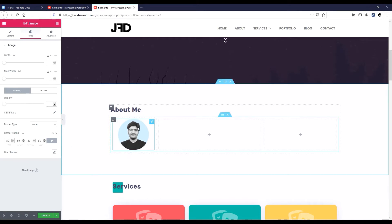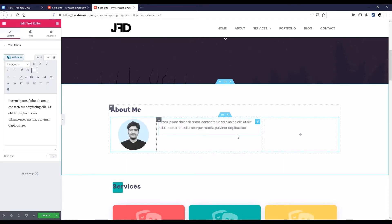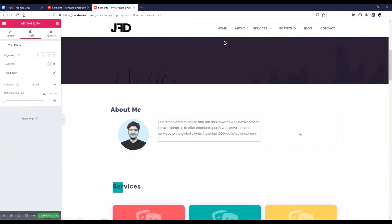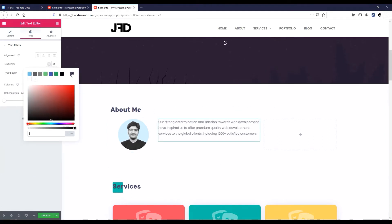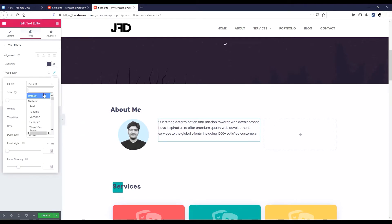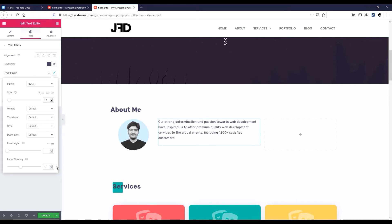Now let's go to the next column. Click on this plus icon and drag a text widget. I want to change this text from here. Now I want to change some style, so click the pencil icon and go to the style tab. Text color — make it a blackish color. Go to typography: font family Rubik, font size 14px, font weight default, text transform default, line height default, and letter spacing. It looks great.